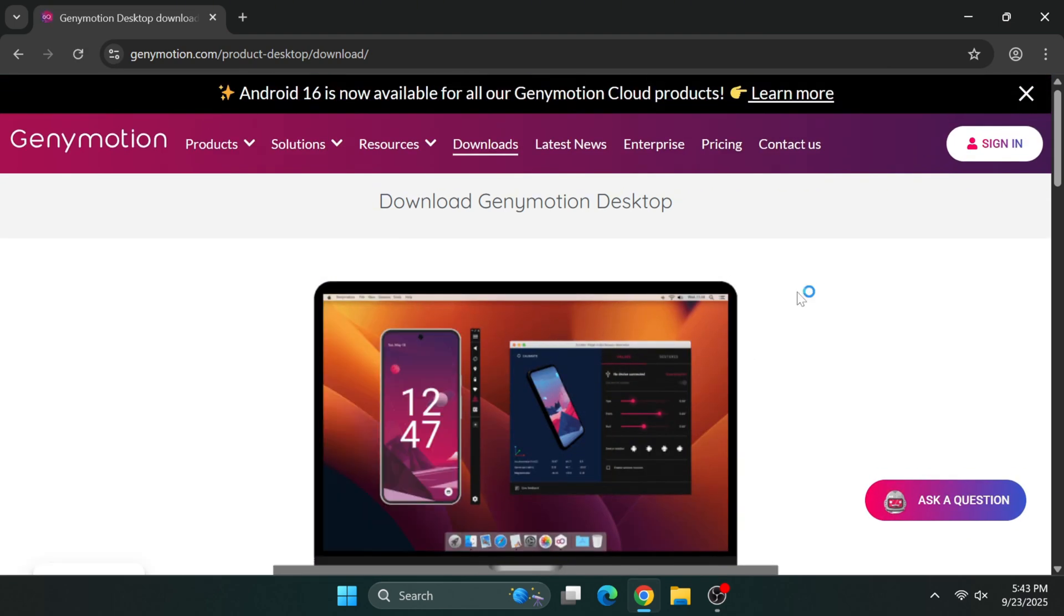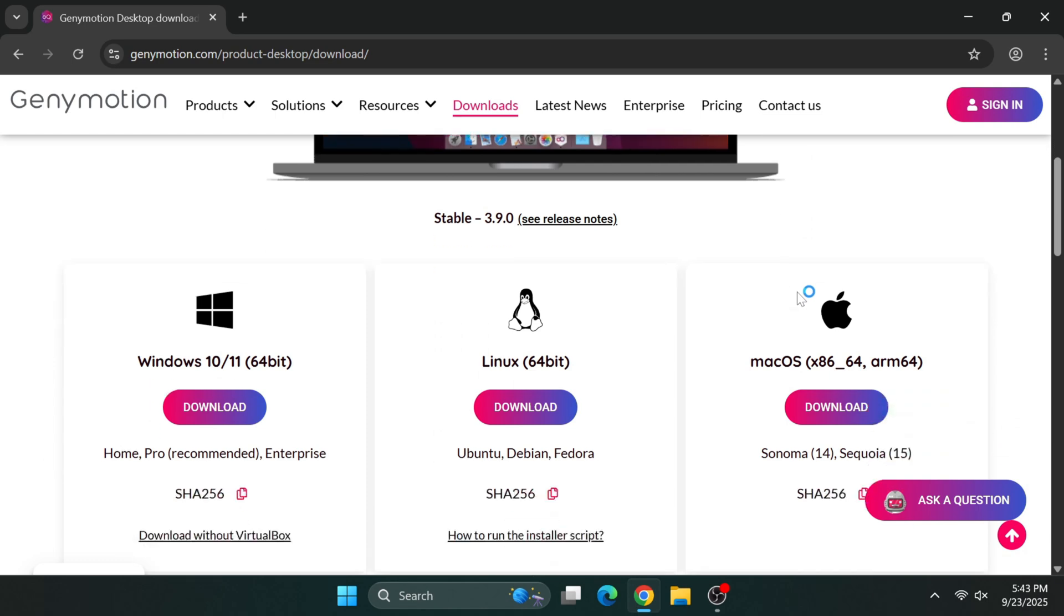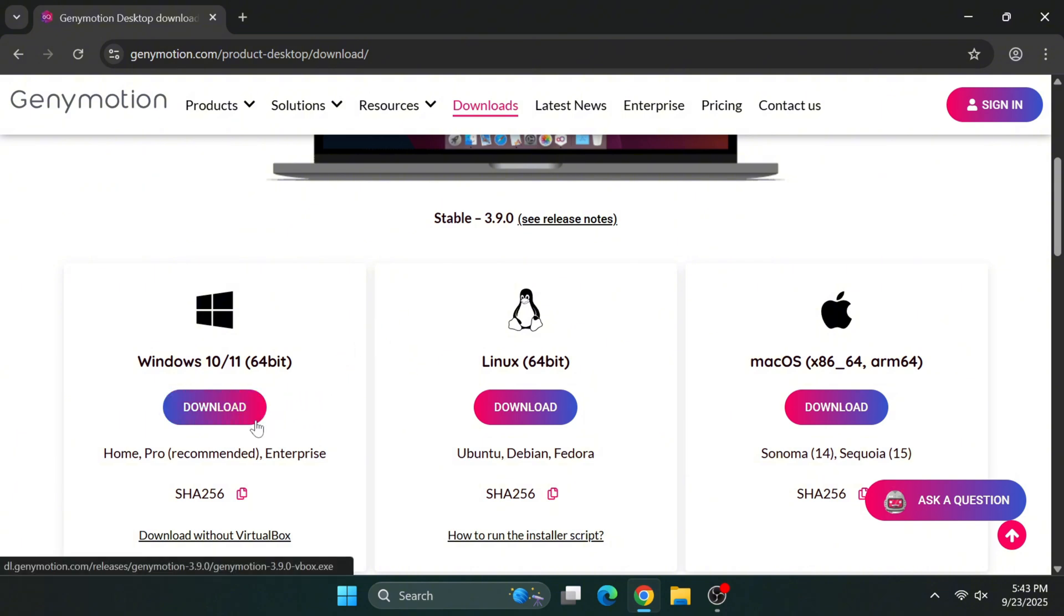As you scroll down the page, you'll notice different download options for various operating systems. Since we're working on Windows today, click the Windows download button.